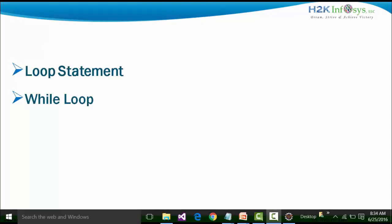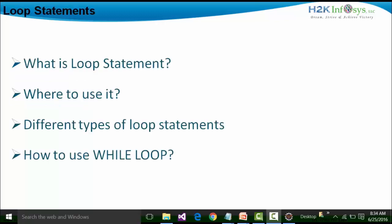There are different kinds of loop statements: we have the while loop, the for loop, and the do-while loop. We will see the differences in the execution of these loop statements. The macro-level understanding for this session is: what is a loop statement, where it is to be used, the different types of loop statements in Java, and how to use the while loop with examples and practicals.